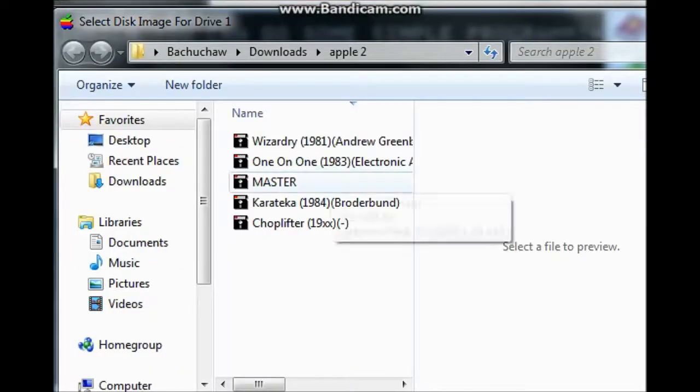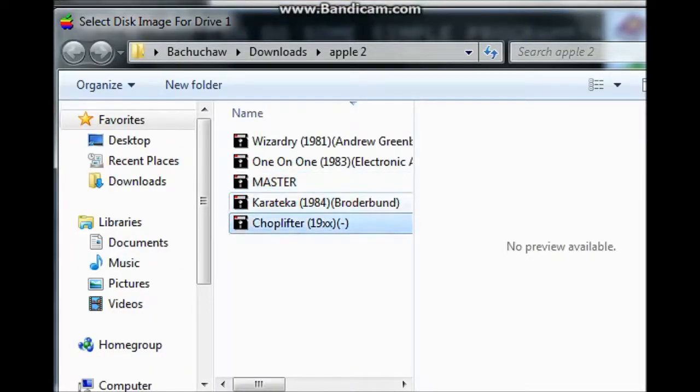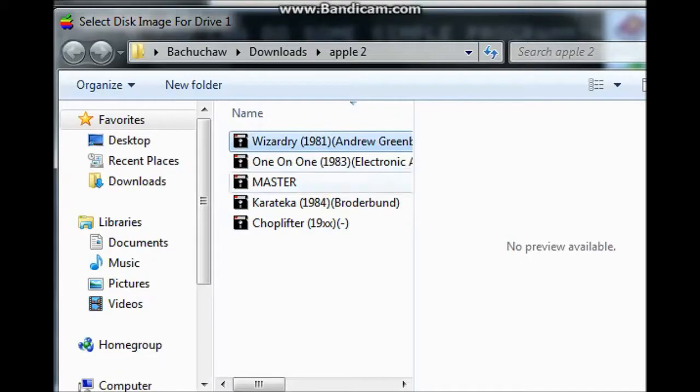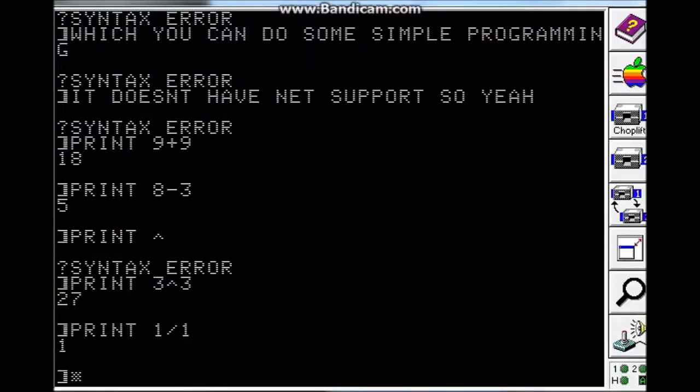By the way, you can also load some games. Let's see. Let's load this, then reboot.